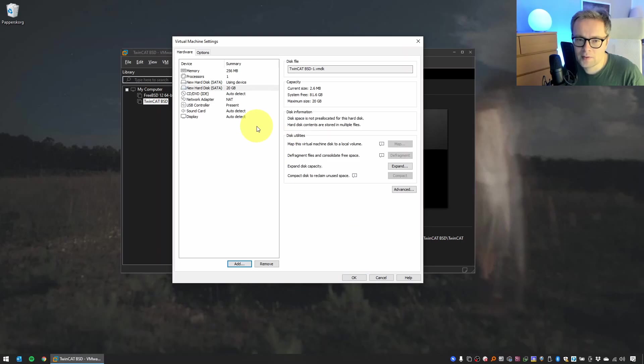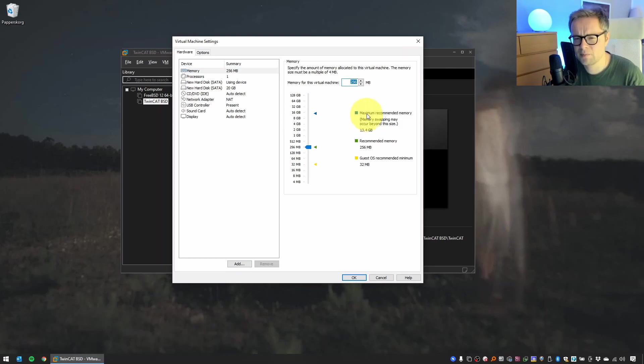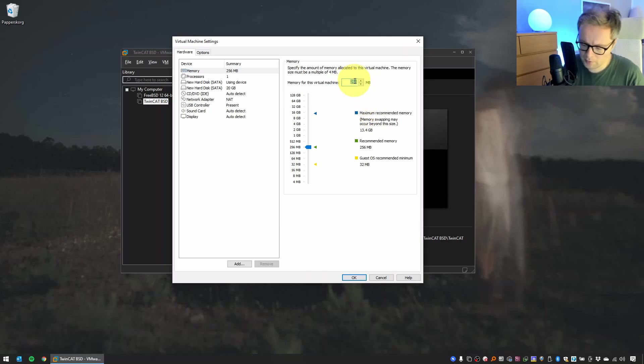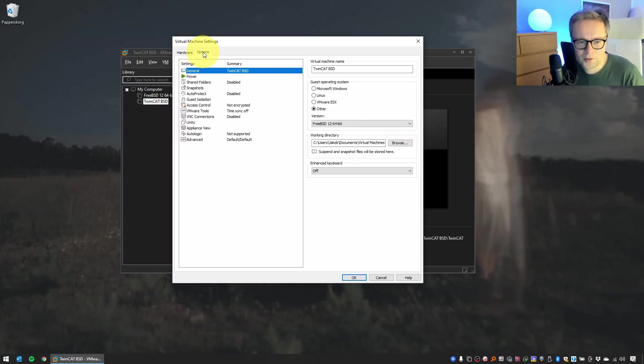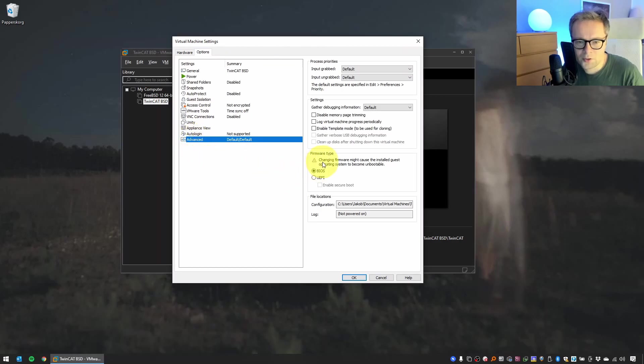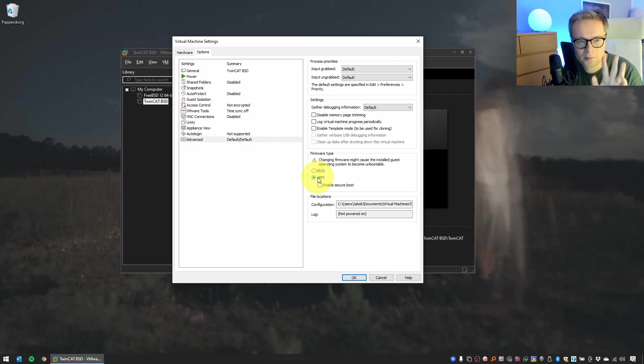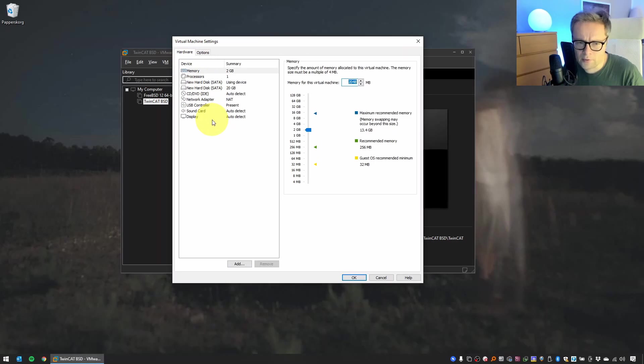There's some other settings we need to do. First, we can allocate a little bit more memory. I think 256 megabytes is probably enough. Beckhoff are selling a PLC that's using TC/BSD that has 32 megabytes or something memory, so it should work with 256 megabytes. But let's just increase it to 2 gigabytes because we have memory to spare here on this computer. The next thing we need to do is to select Options and then go to Advanced and make sure that firmware type here is UEFI. This has to do with the booting of the USB stick. Just select UEFI. I think that's everything. Now we can click OK.